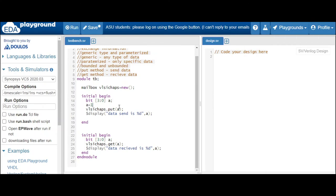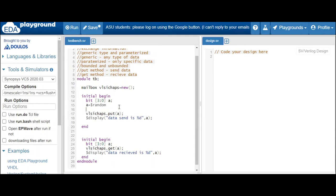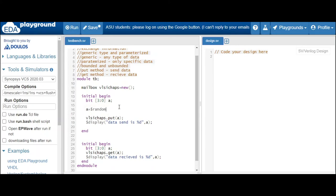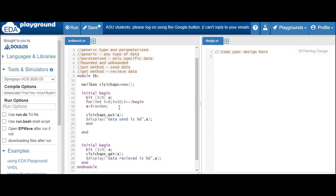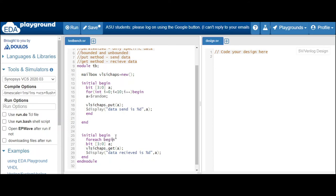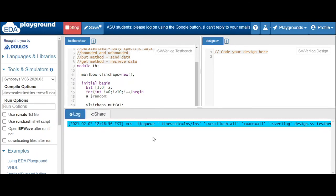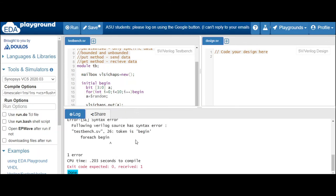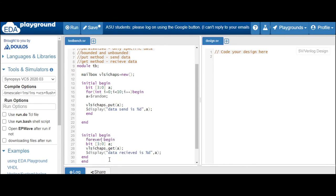Now let's send a larger amount of data by randomizing it. We write 'a = $random' and add a for loop: 'for (i = 0; i < 10; i++)' inside a 'begin...end' block. This randomizes and sends data 10 times. On the receiving side, we use a 'forever begin...end' block to continuously receive the data.